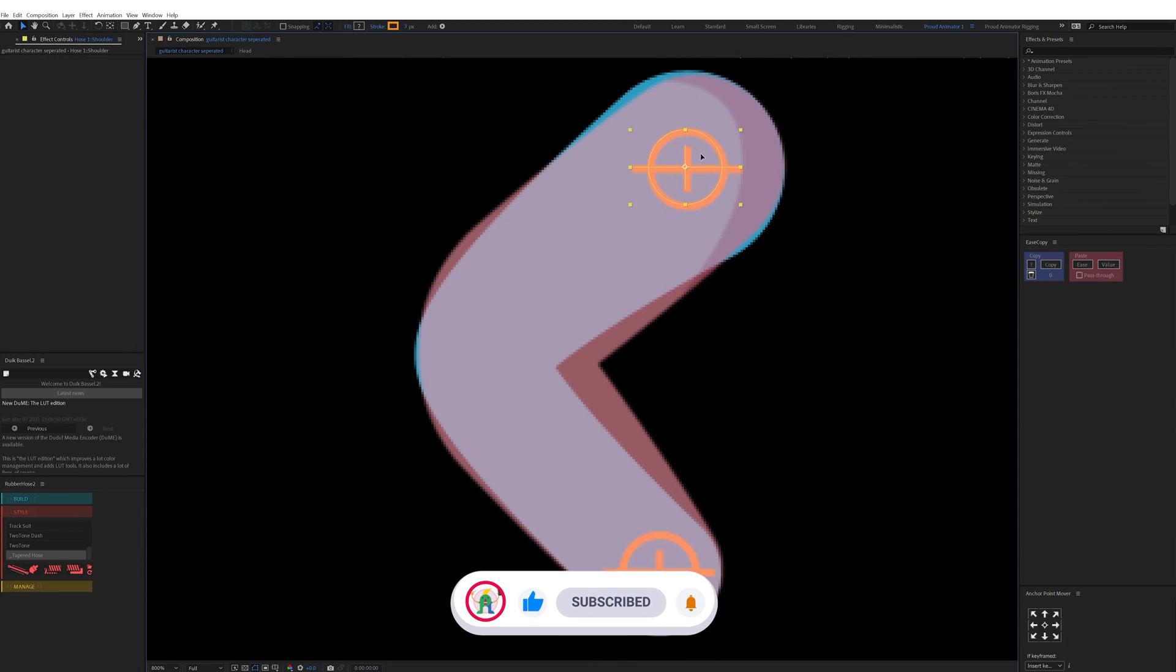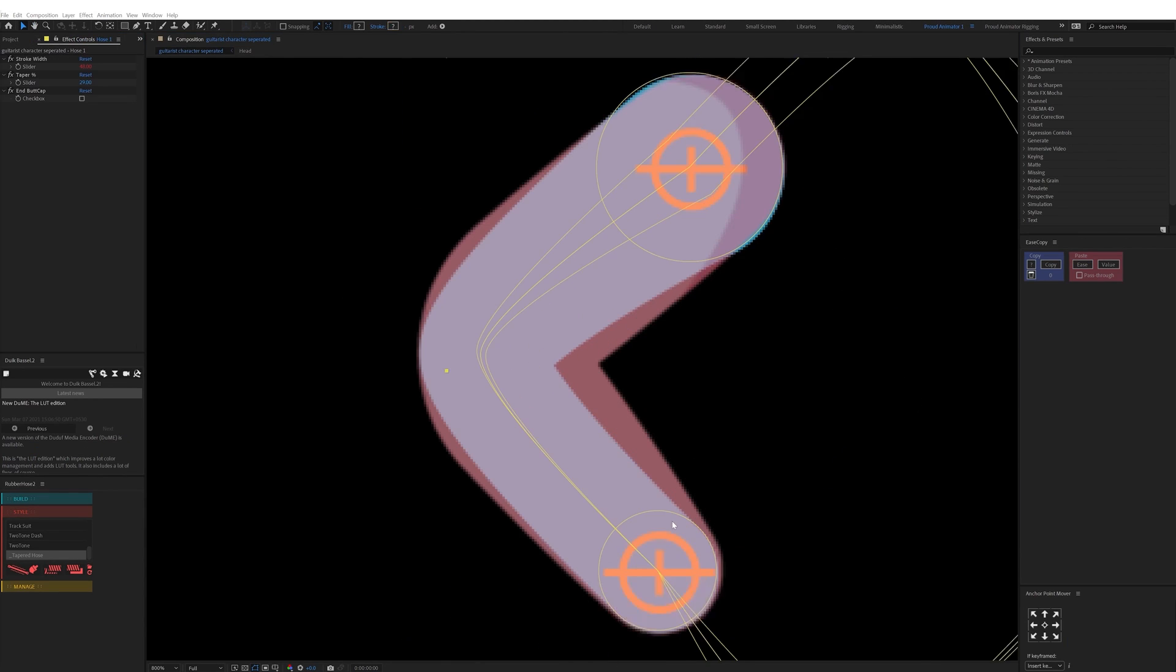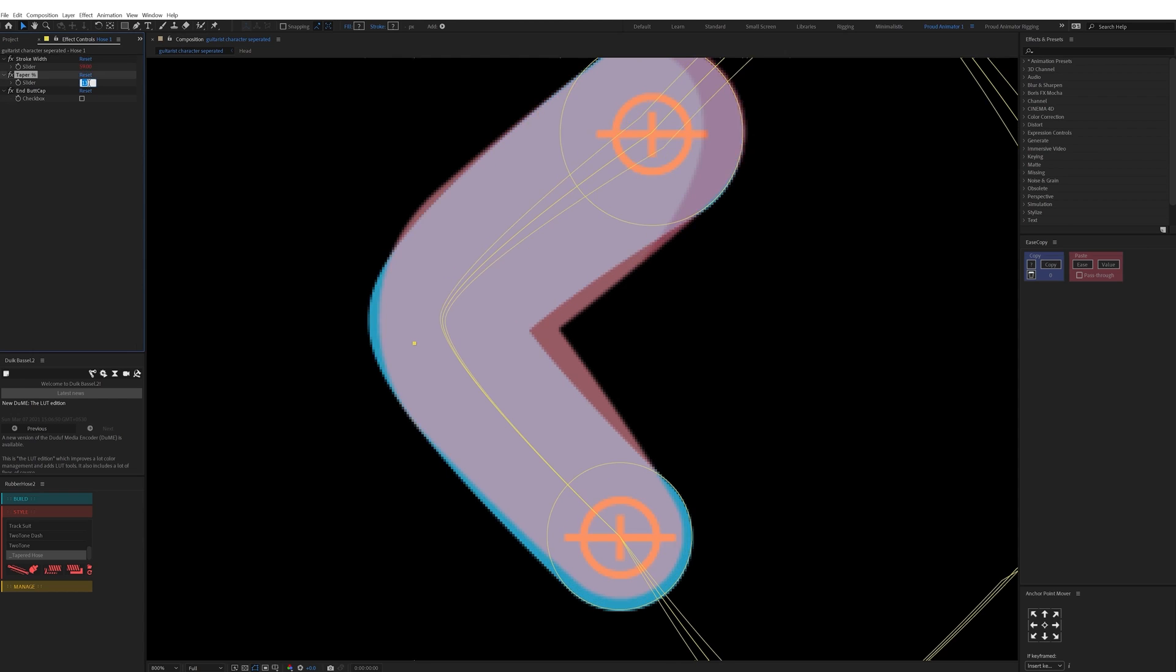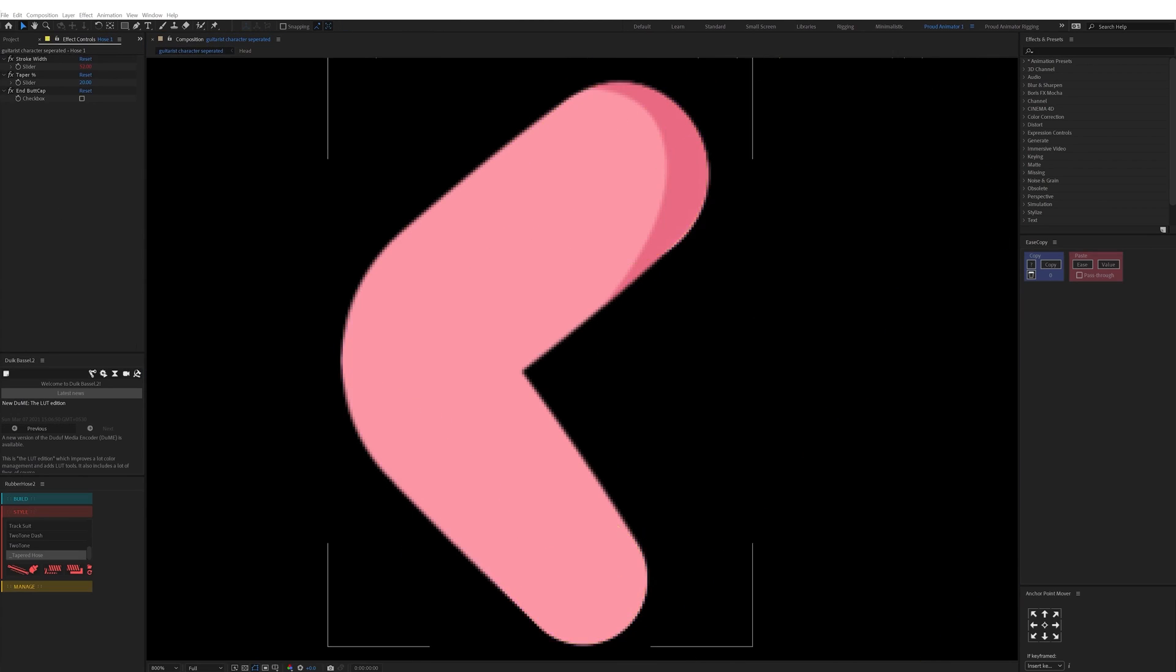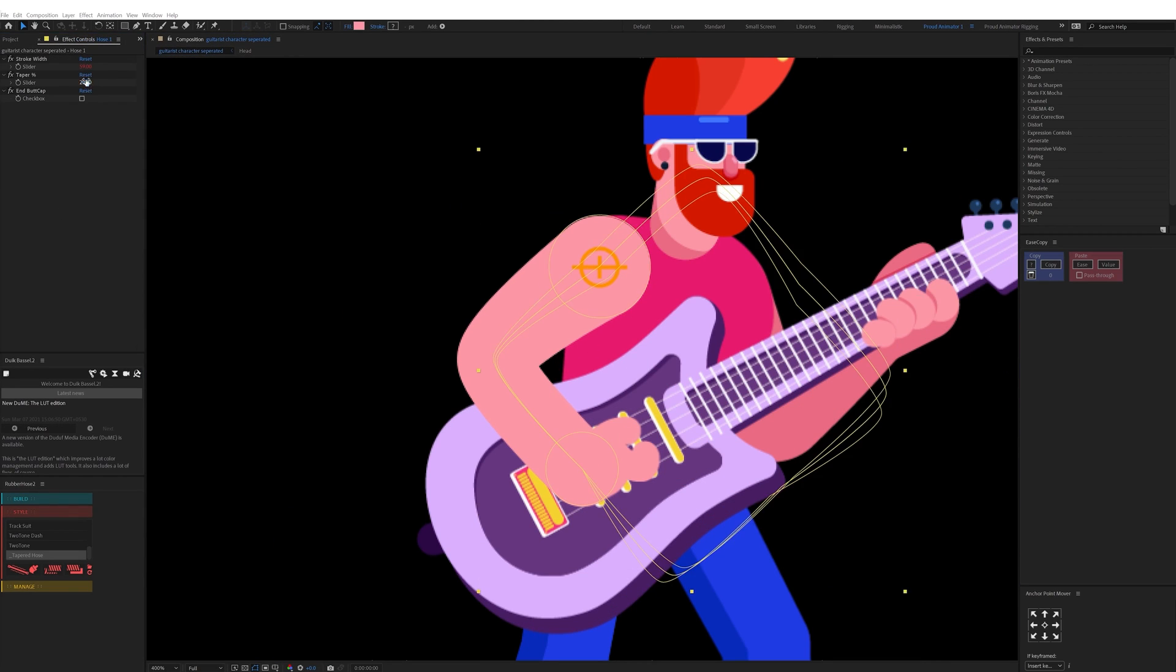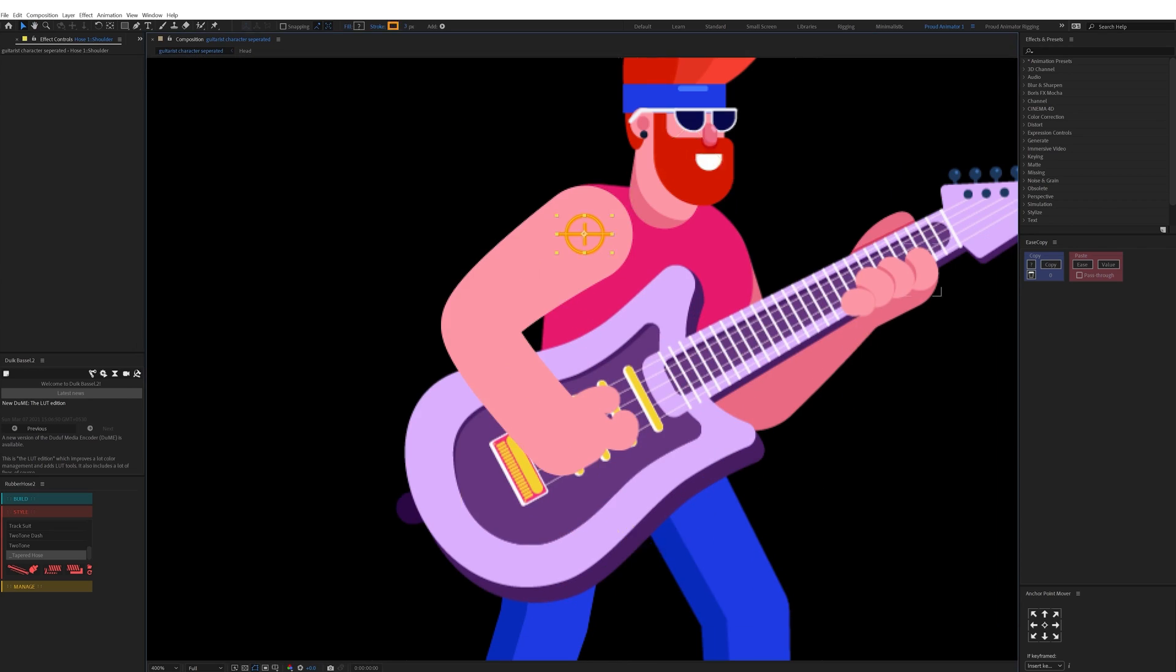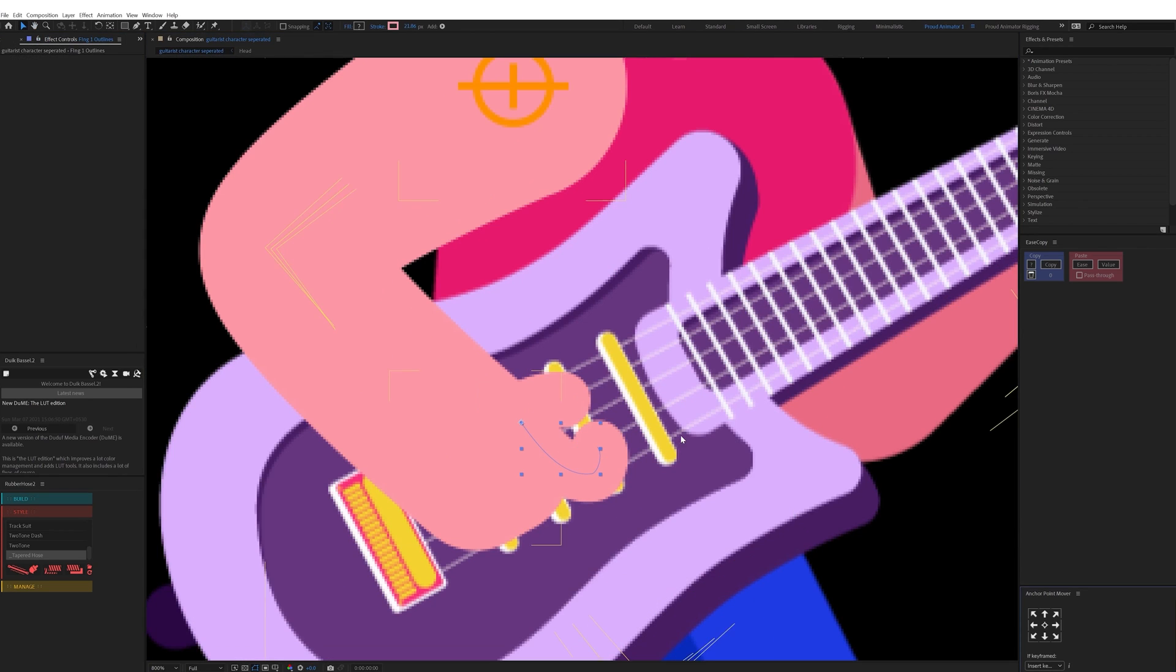So next I rigged the arms and legs of the character. For that I used Rubber Hose Twig. So I added a hose for each arm and leg.